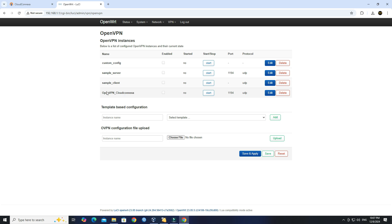Next, enable the CloudConnexa instance, click Start, then click Save and Apply.